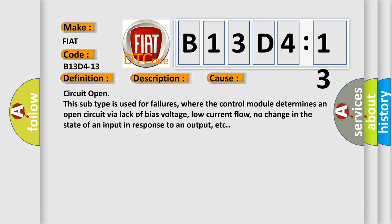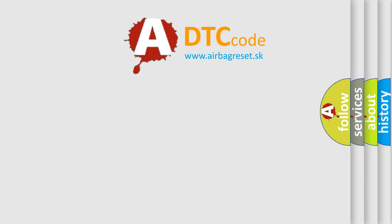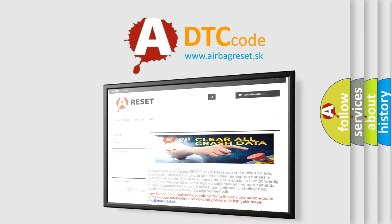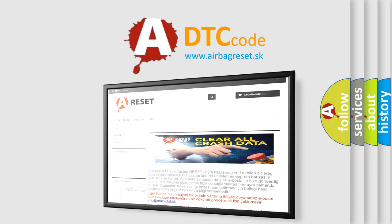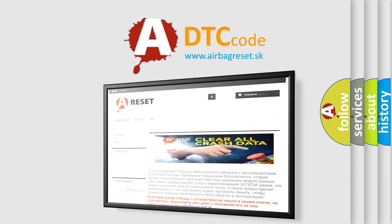The airbag reset website aims to provide information in 52 languages. Thank you for your attention and stay tuned for the next video.